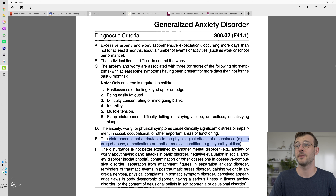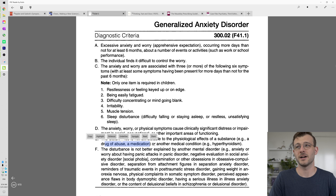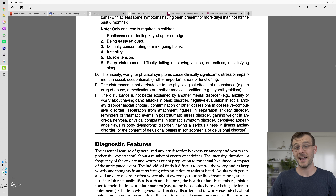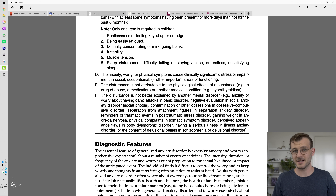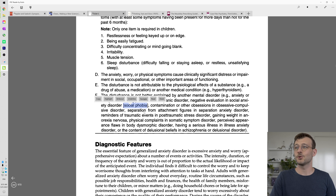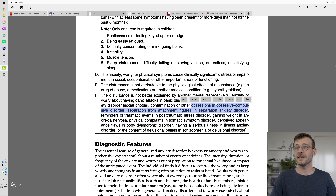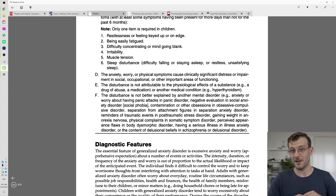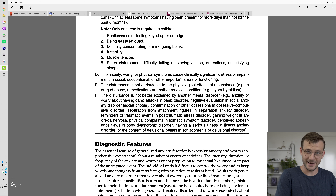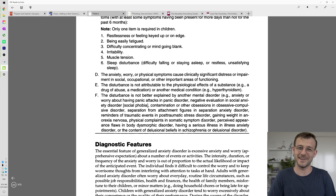It can't be secondary to something else like a high thyroid state or drugs. And finally — this really has to be done by a mental health professional or psychiatrist — it can't be explained by other psychiatric diagnoses like panic disorder, social anxiety, OCD, etc. This video is just general education; you have to go for a specific consultation with your healthcare professional.